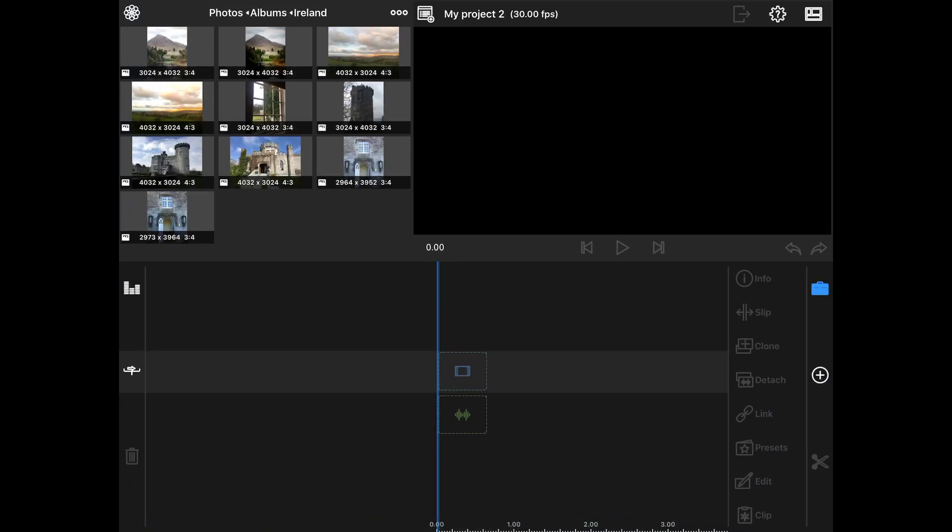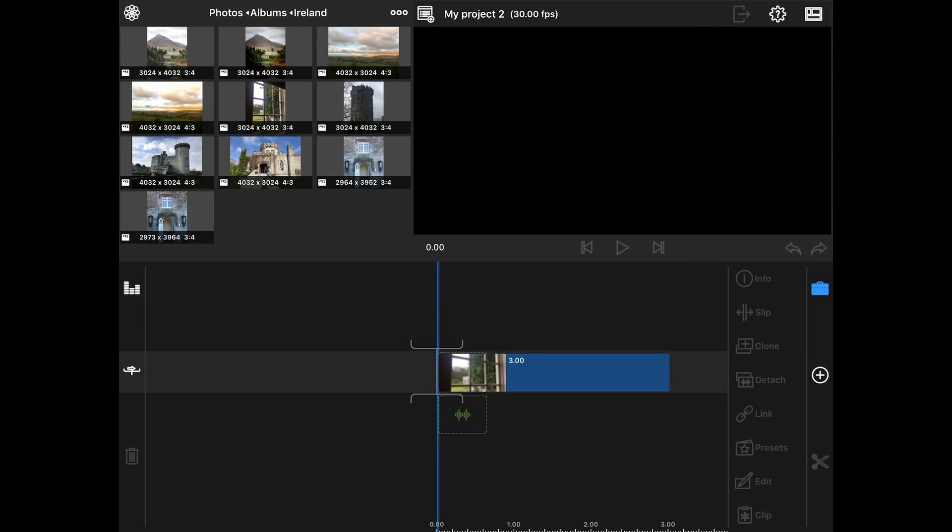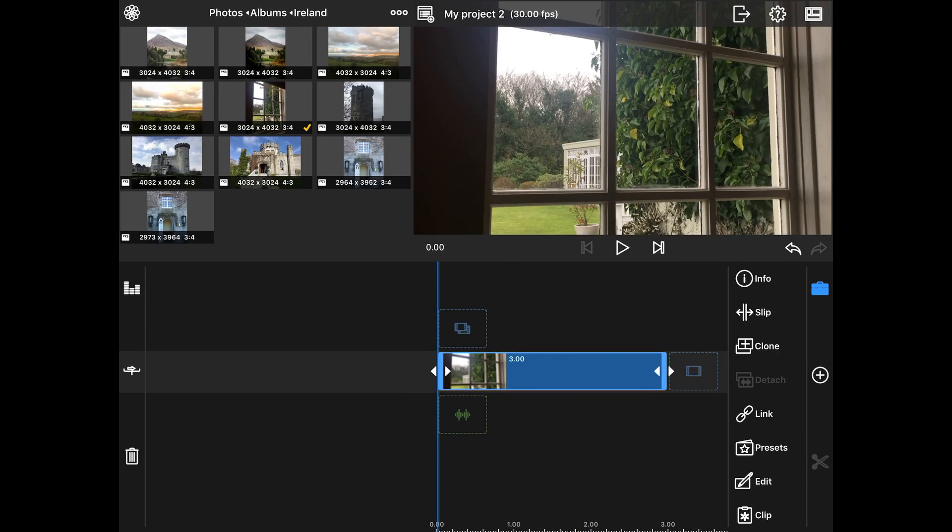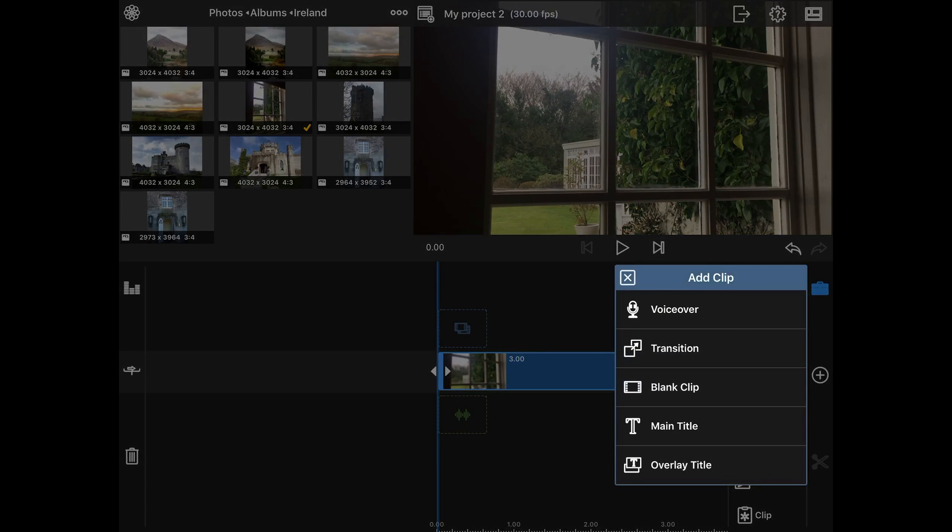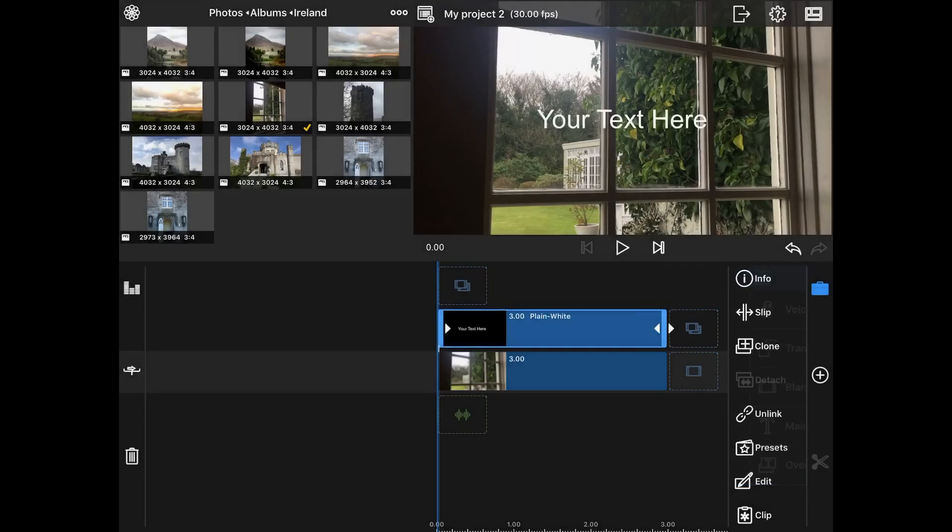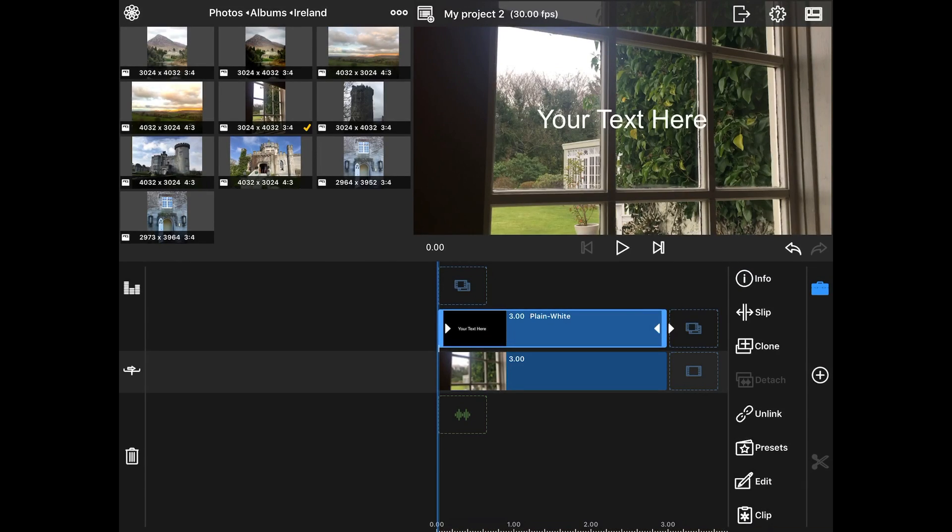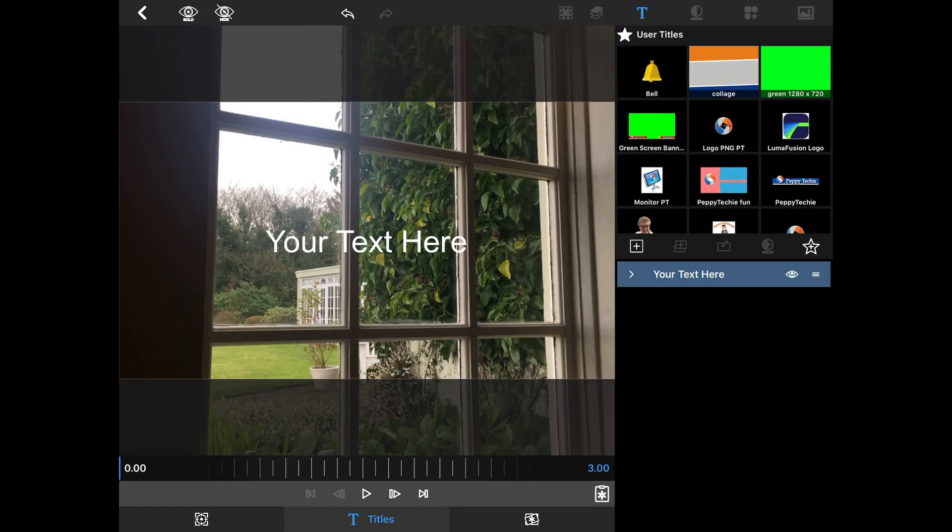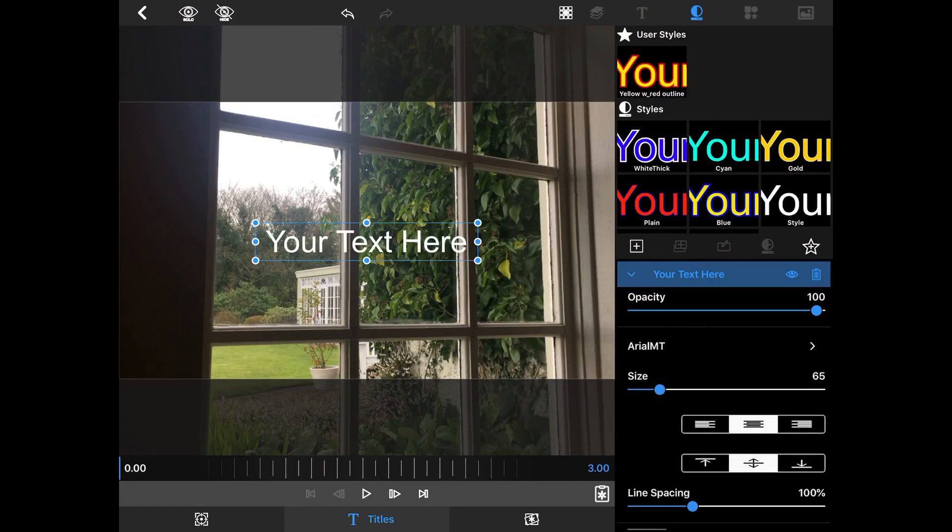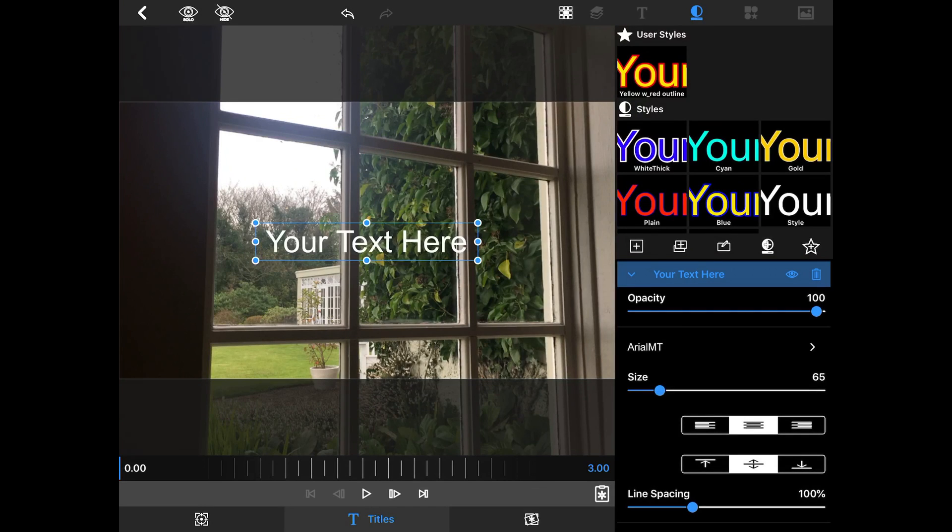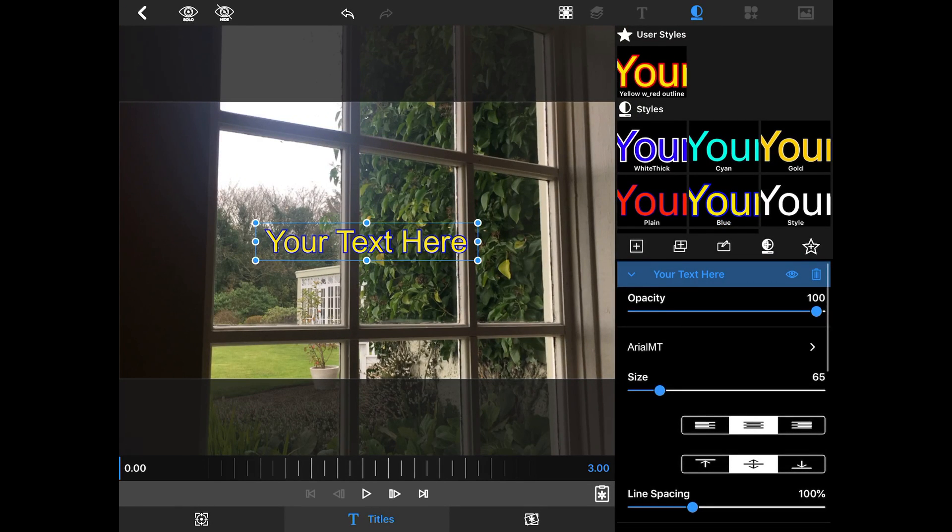We're going to grab a picture here of a window, and it's three seconds long. I'm going to add an overlay title and go to edit on the overlay title.